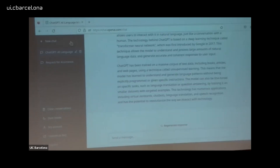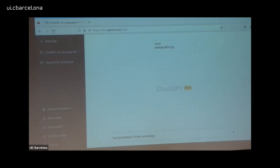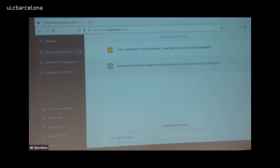Let me start a new chat specifically for emails, for email generation. I want to say who I am — I'll say I am a professor at the university. I can write with intentional mistakes because ChatGPT understands to a certain level; you don't need to be perfectly precise. I want you to act as my email assistant. First, I introduce the task for ChatGPT and define its role for this conversation.